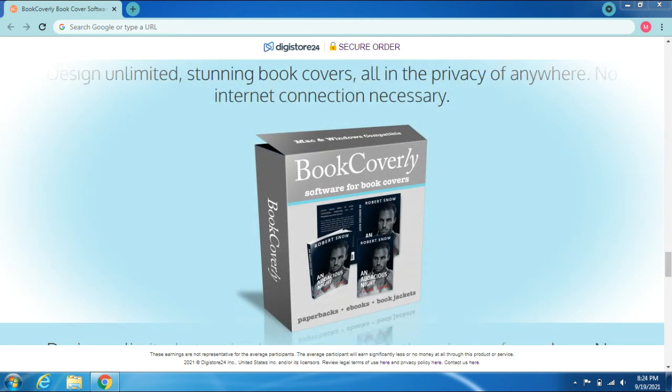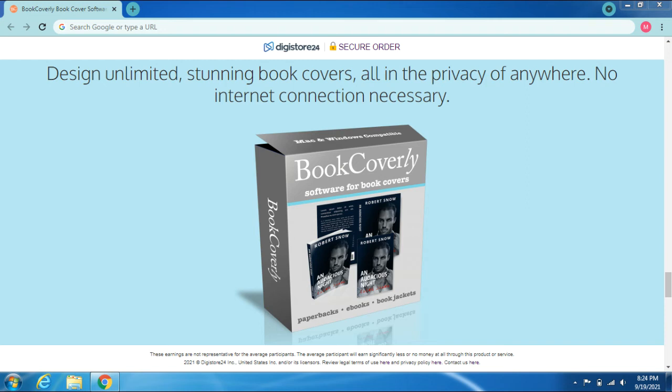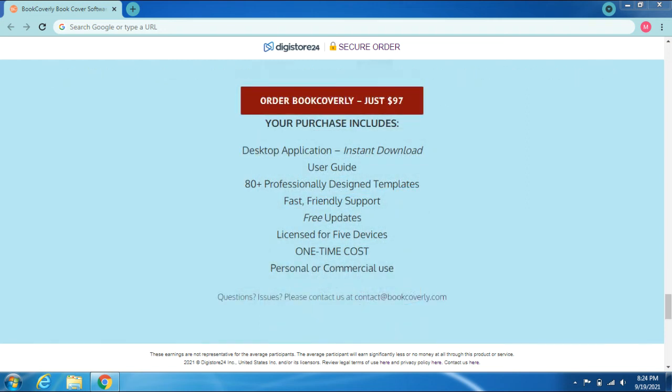Compatible with all publishers. Design unlimited stunning book covers in the privacy of anywhere. No internet connection necessary. Order BookCoverly.